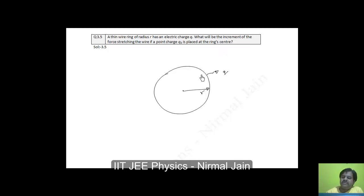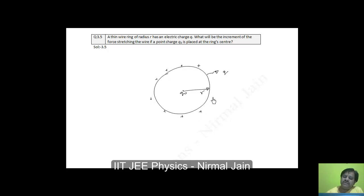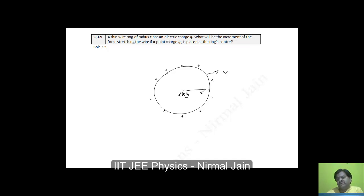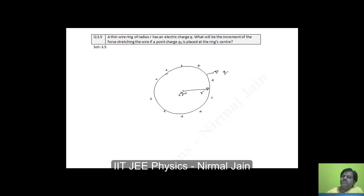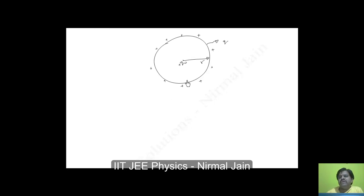This ring is already having some positive charge as shown in the figure, and an additional charge plus q₀ is kept at the center. Due to this positive charge being kept at the center, there will be a repulsion force between the central charge and the charge spread on the periphery of the ring. Because of this repulsion force, the ring will tend to stretch out a bit more, leading to an increment of tension.